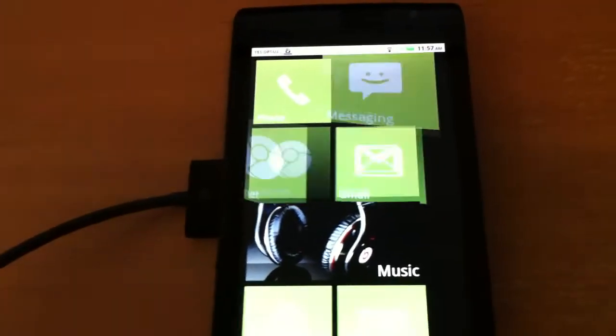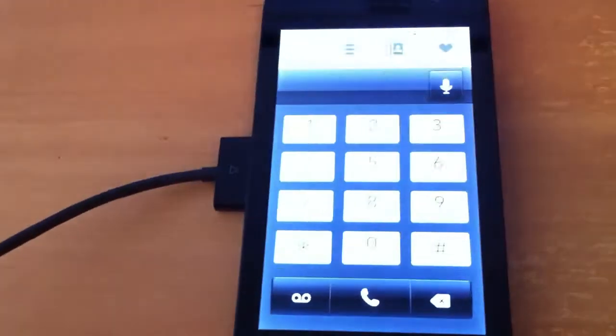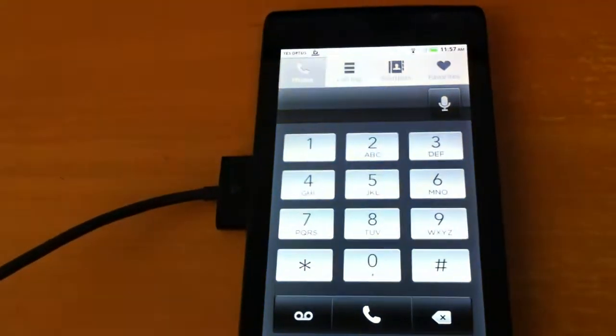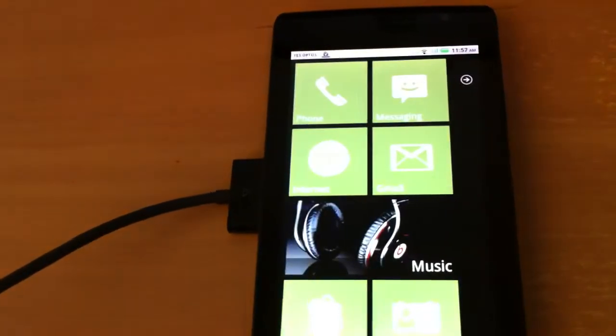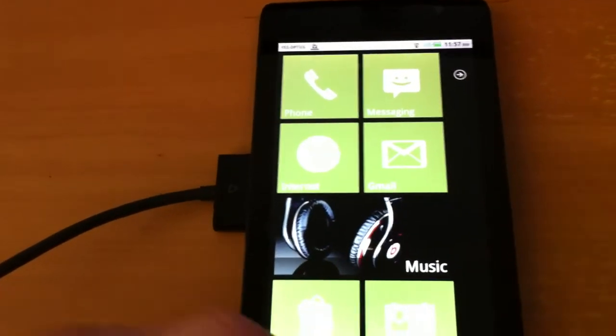You have phone, click phone, the phone comes up. Nice and simple, a bit like iOS really.